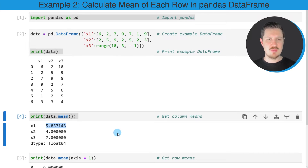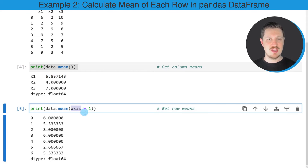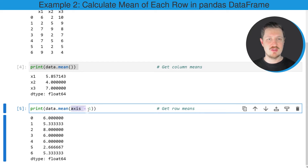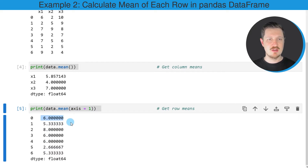We can also calculate the mean values of all the rows in our data set using the axis argument within the mean function. In order to calculate the mean value by row, we need to set the axis argument equal to 1. Then, using the mean function and the print function, you can see that we have calculated the mean value for each of the rows in our data set — for instance, the mean of the first row is equal to 6.